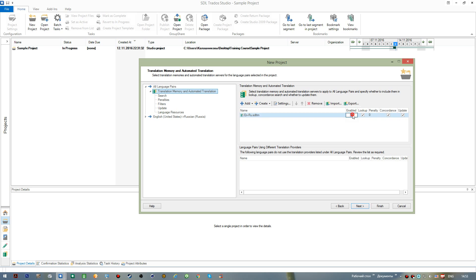If I disable it, you can see that the other options become unavailable as well because I've switched it off. So I enable it again.